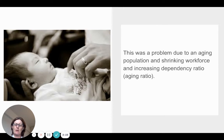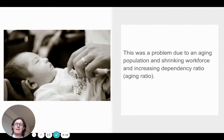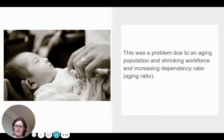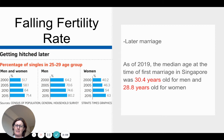This left Singapore with a couple of problems. The workforce would essentially shrink over a period of time, and the aging ratio would also increase without immigration. That was one of the key issues.